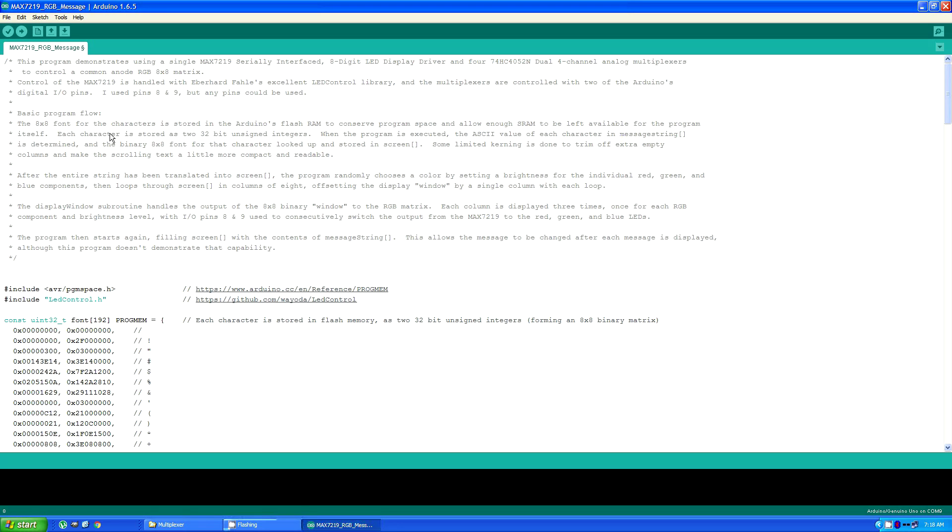Basic program flow. The 8x8 font for the characters is stored in the Arduino's flash RAM to conserve program space and allow enough extra RAM to be available for the program itself to run. And that's why you see this include right here.